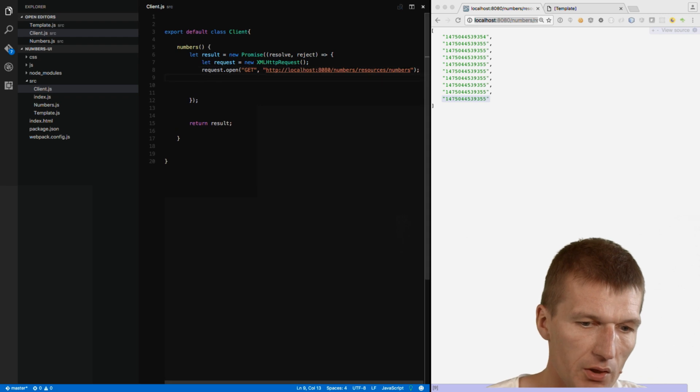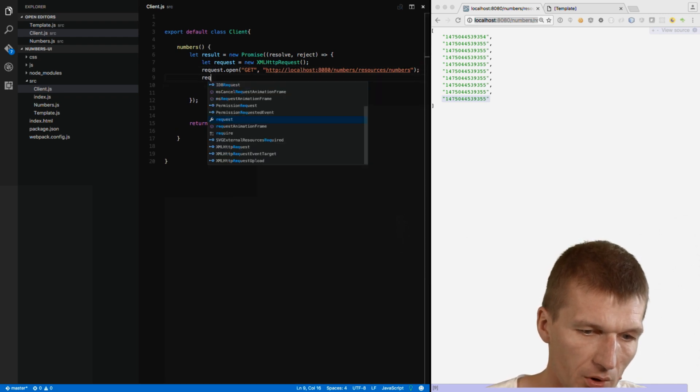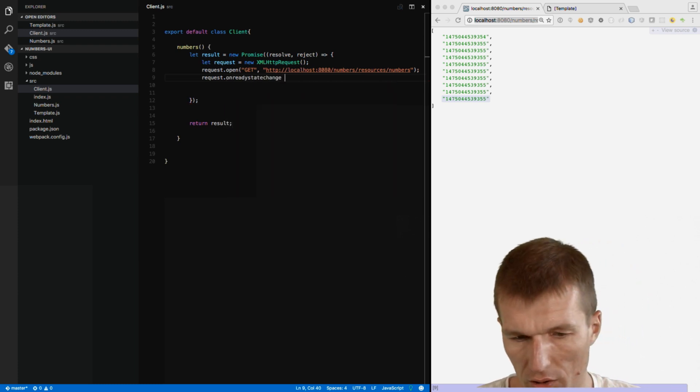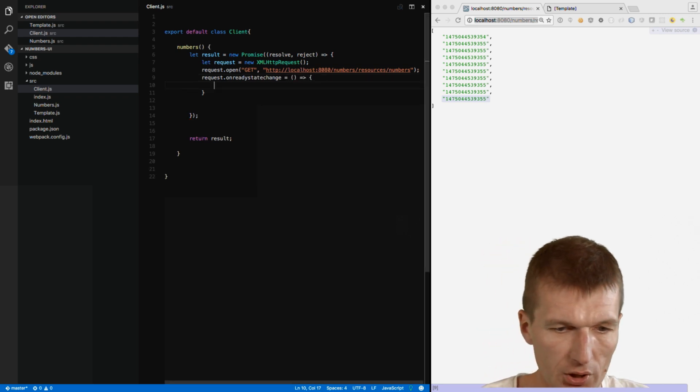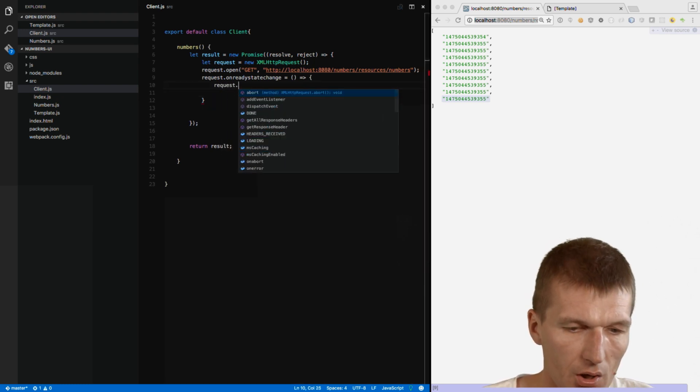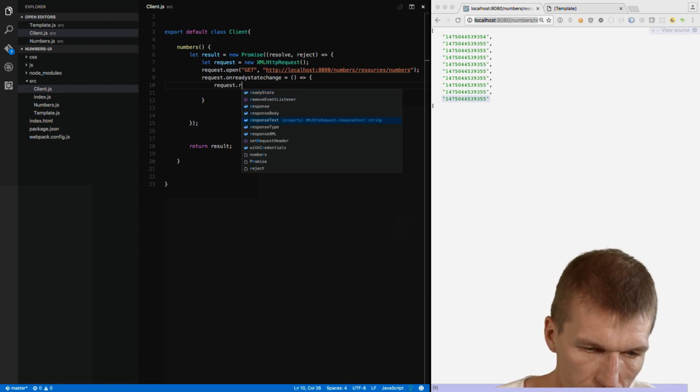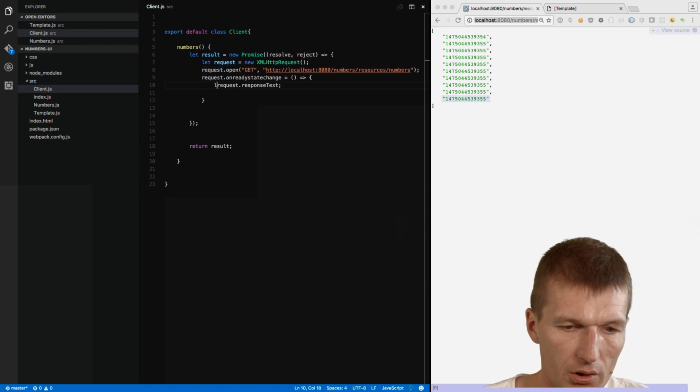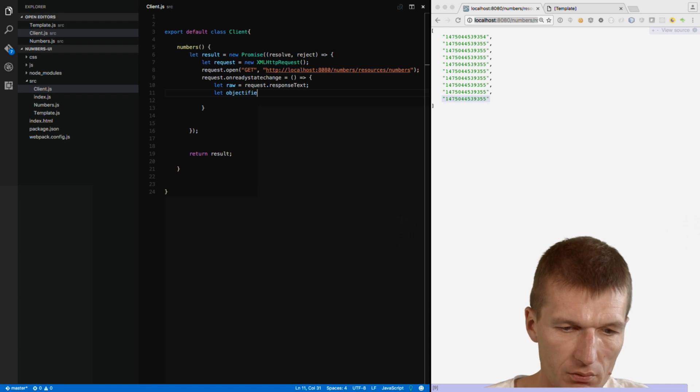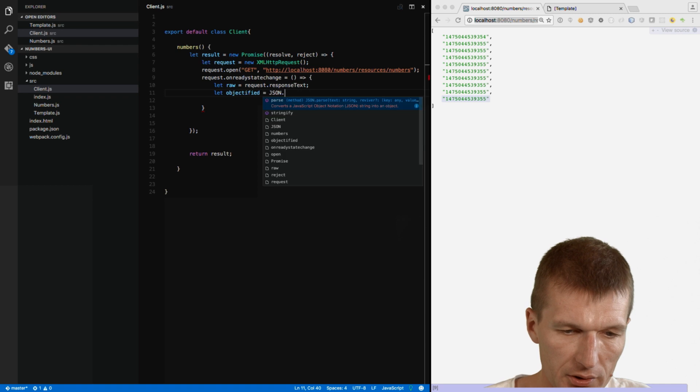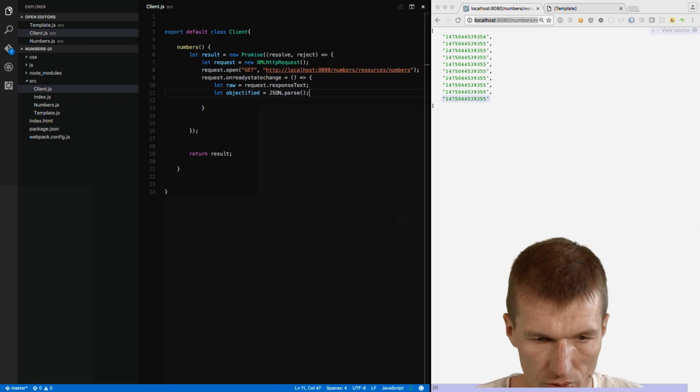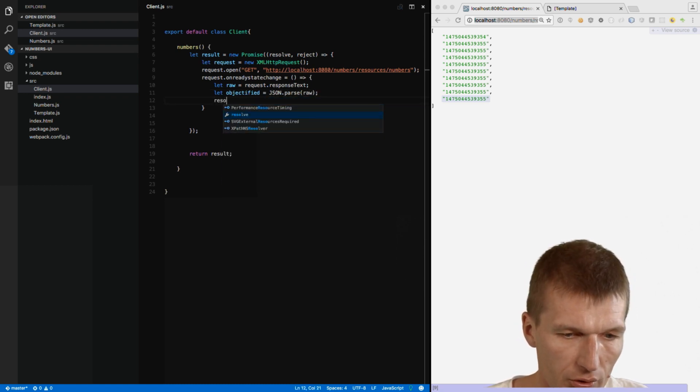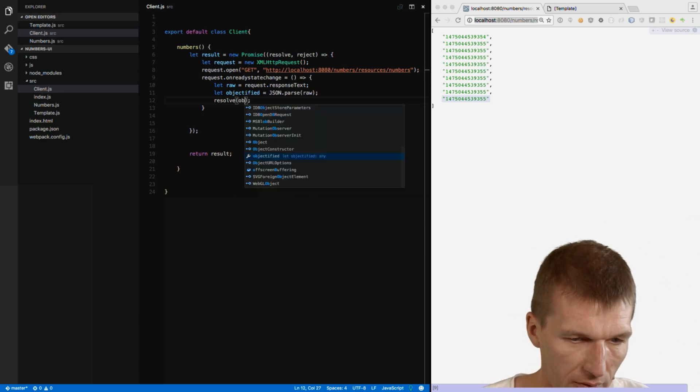So, we created this. And then say request on ready state change. And what I can do. I can register another function here. And what this function does. It says request dot response text. And this is the let raw. And what you would like to have is the objectified version. And we used a built-in parse method for this. And this is raw. So, now we have the object. And then I will call resolve and pass the objectified version.